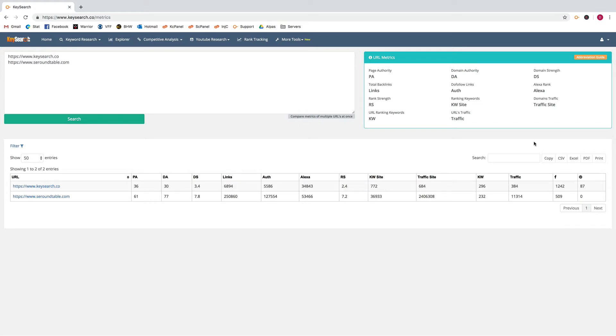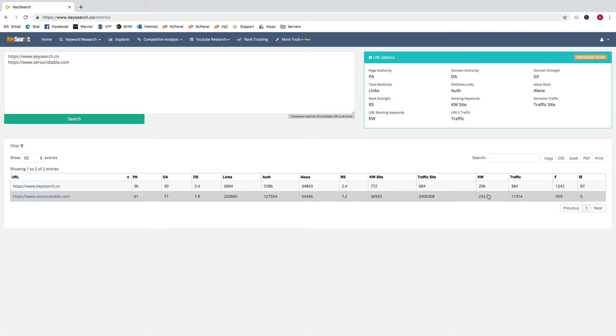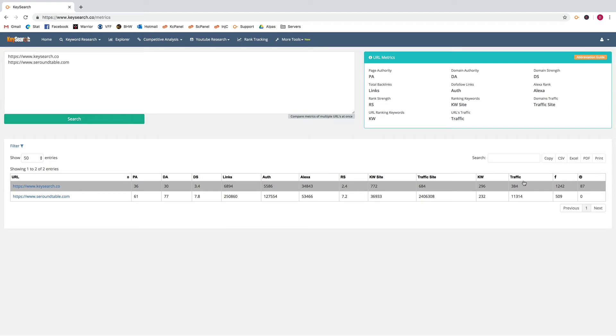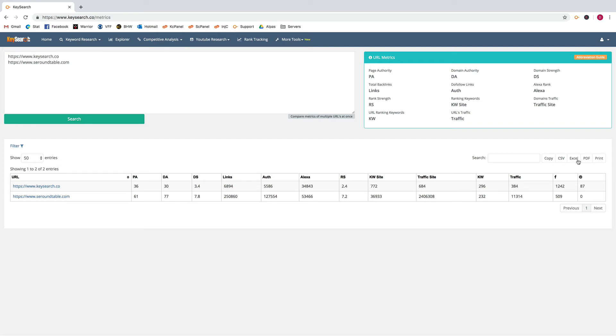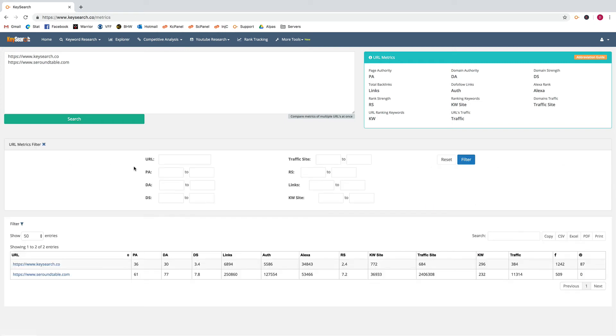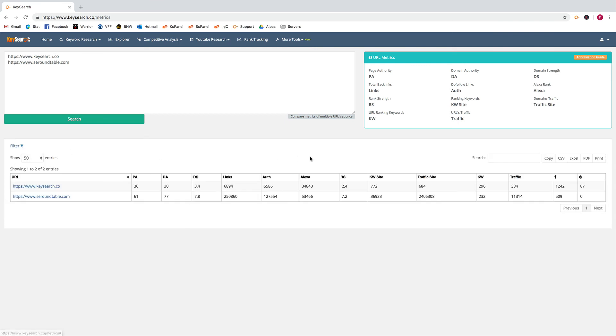The keywords for the specific URL and the traffic for the URL, and then the social stats for that specific URL. That's basically it for the URL metrics page. You could export the data, you could filter like usual, but it's a pretty straightforward and quick and easy feature. I'll see you guys in the next video.